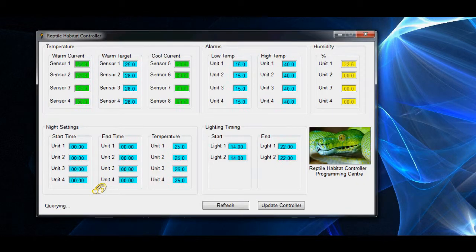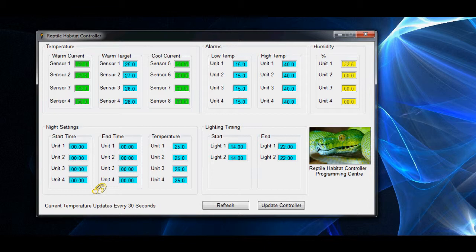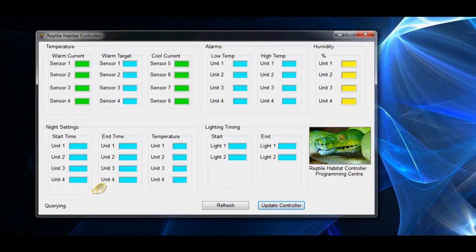This little application reads all the data in and allows you to simply change the values for the set temperatures in the hot and cold areas. Basically, anything in blue on this screen you see can be altered. The green and the yellow are feedback displays from the controller itself.